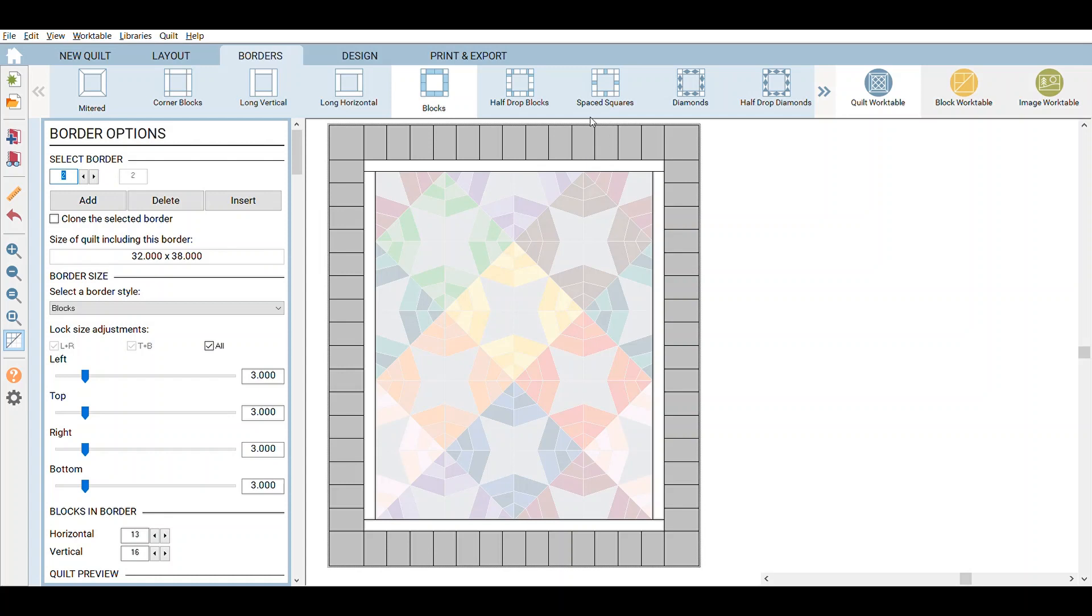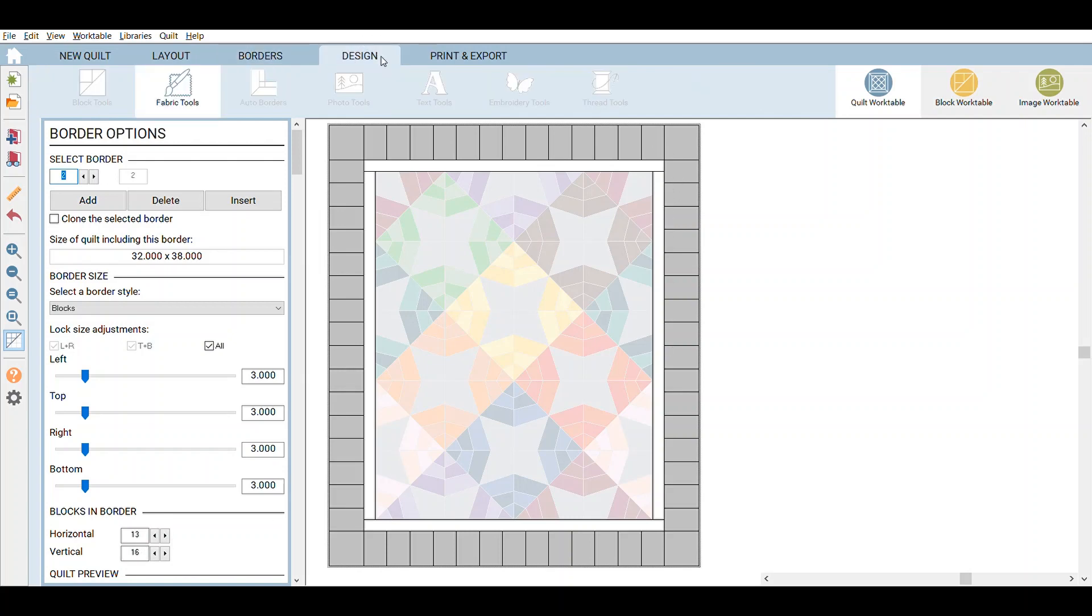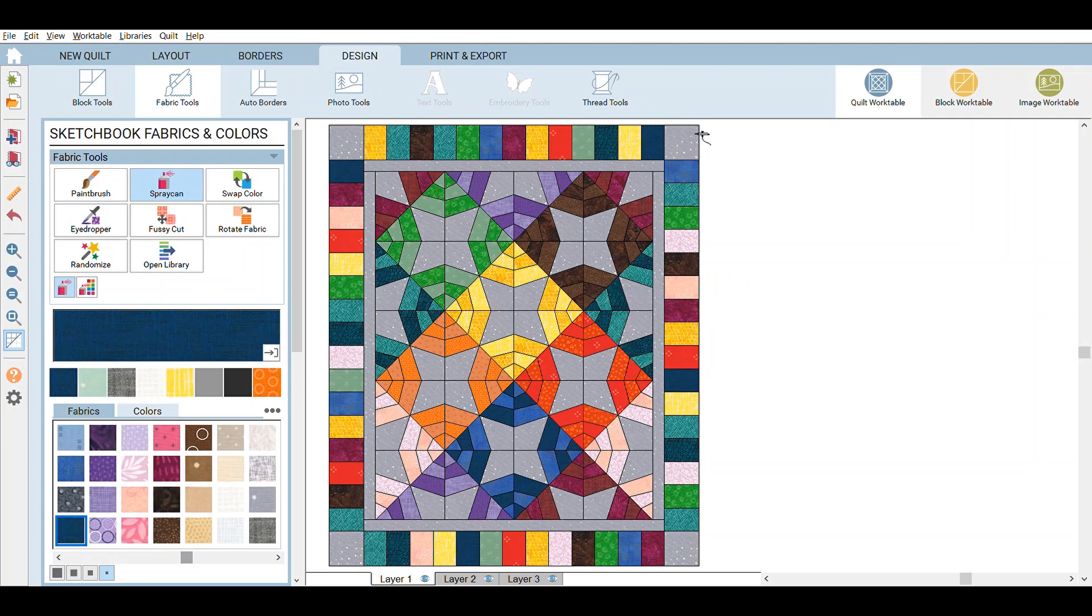So here since it's 26 by 32, divide that by two. It's 13 blocks on the top and bottom and 16 blocks on the sides. And then I just went in and I randomly colored it scrappy. And to unify it, I did the inner border and the corners in gray, which is the same gray as in here.